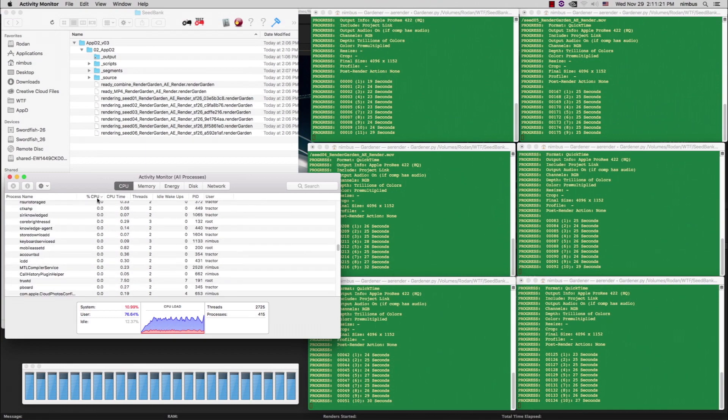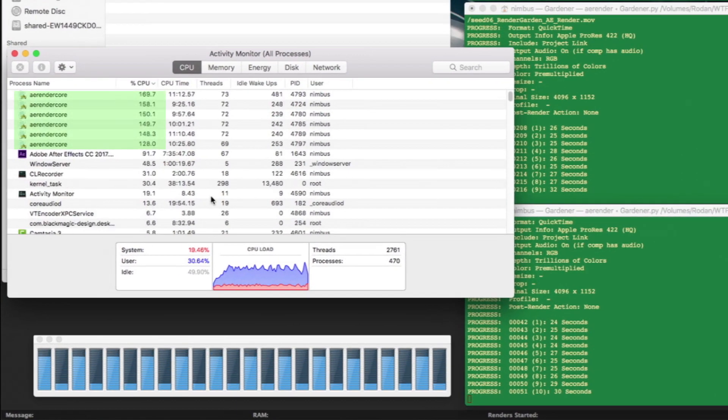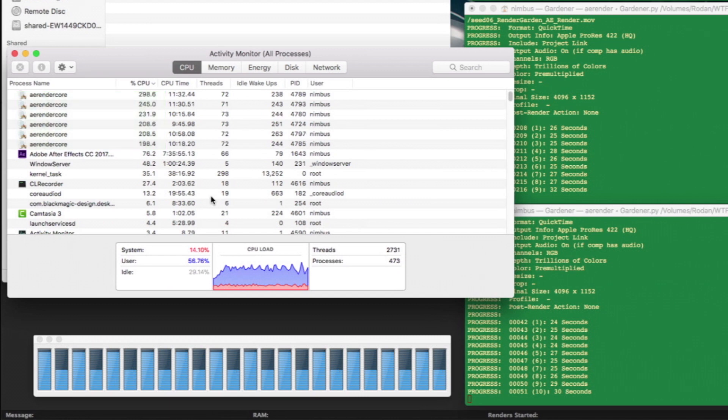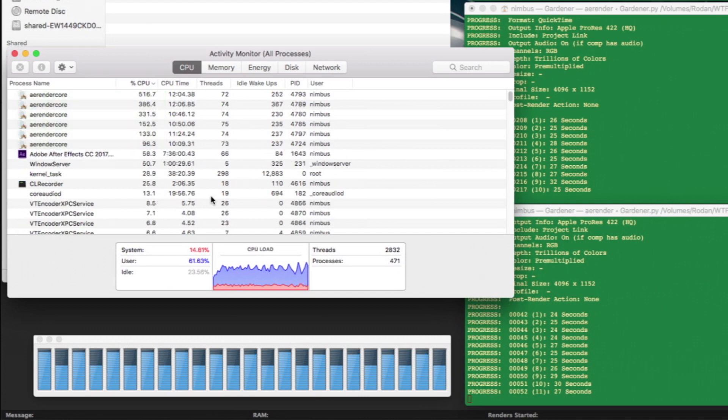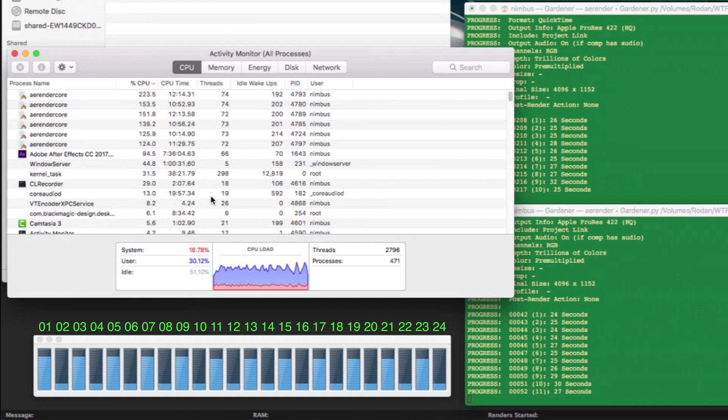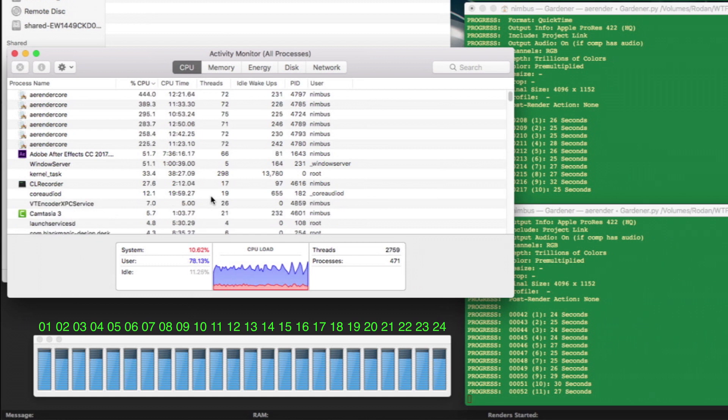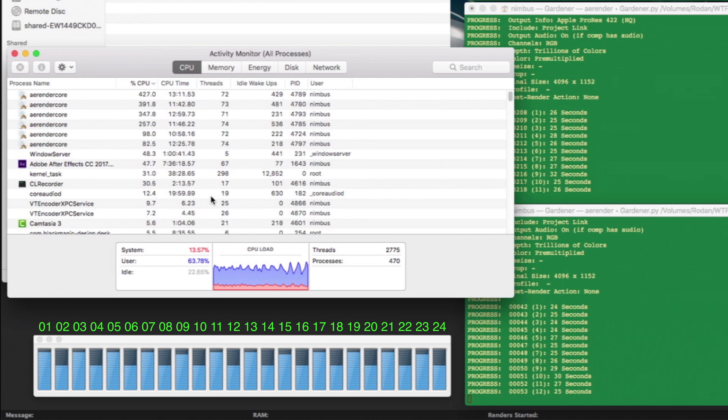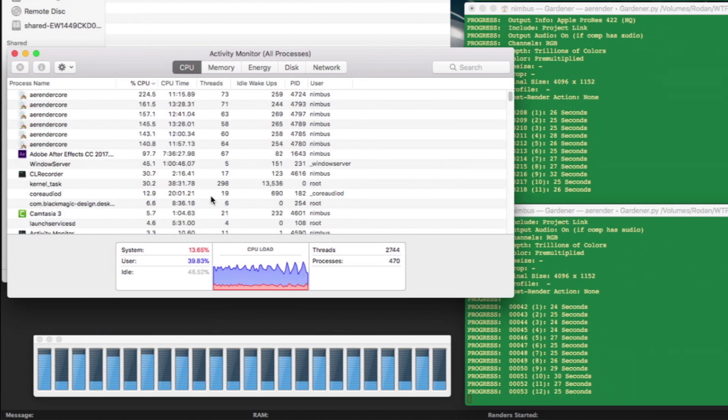Looking at the activity monitor, you can see that 6 instances of AE RenderCore are running, one for each gardener. Since this computer has 12 physical cores, the operating system sees it as 24 virtual cores. If all 24 virtual cores are using 100%, then combined it is using 2400% of the CPU.